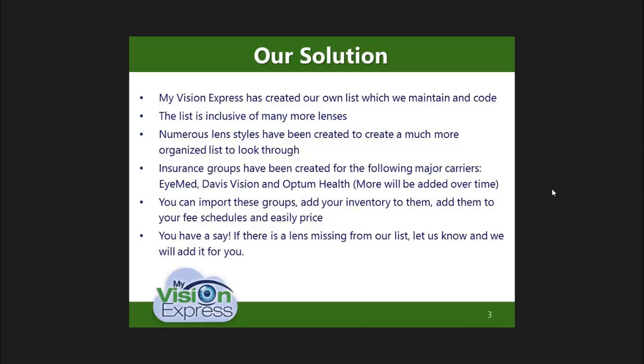Insurance groups for the following major carriers were created and will be available for customers to import. They are iMed, Davis Vision, and Optum Health. Others will be added as soon as possible. Once the groups are imported, our customers can add their inventory into the corresponding group. They can then import the group to their fee schedule and easily price it.